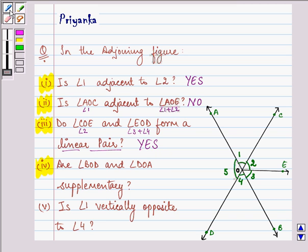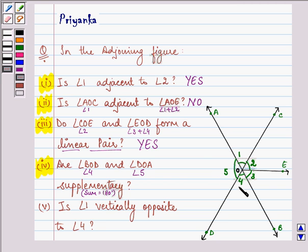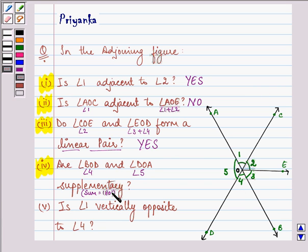Now let's discuss the fourth part. We are given: is angle BOD — that means angle 4 — and angle DOA — that means angle 5 — supplementary? That means their sum should be equal to 180 degrees. Adding angles 4 and 5 gives a linear pair, where the non-common sides are opposite rays. Since two angles forming a linear pair sum to 180 degrees, angle BOD plus angle DOA equals 180 degrees. So the answer is yes.